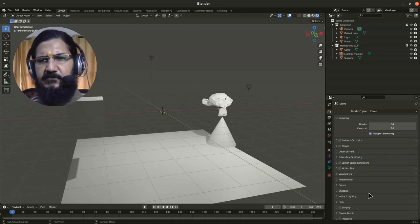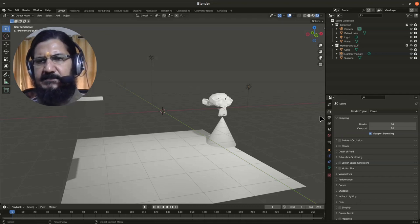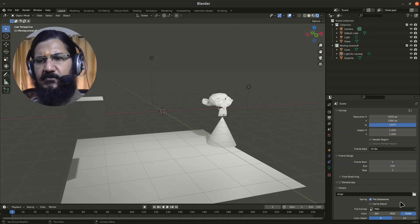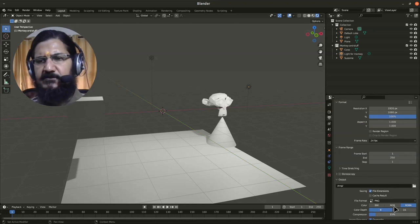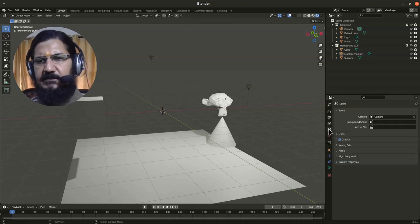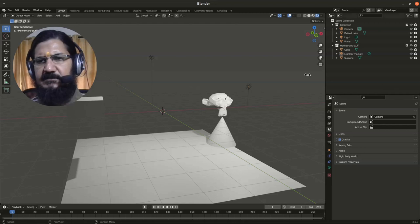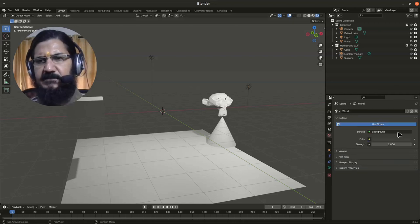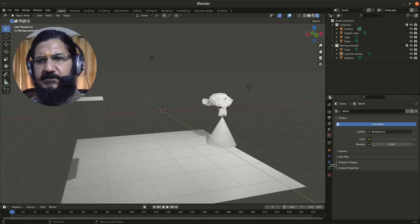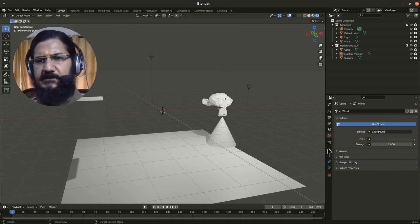Then this is the output settings. When you render, how the output should come, what should be the format. This is view layer settings, settings relating to the scene, and then this is the environment setting. You have a world setup here, so that is the environment setting—what should be the background color and all.